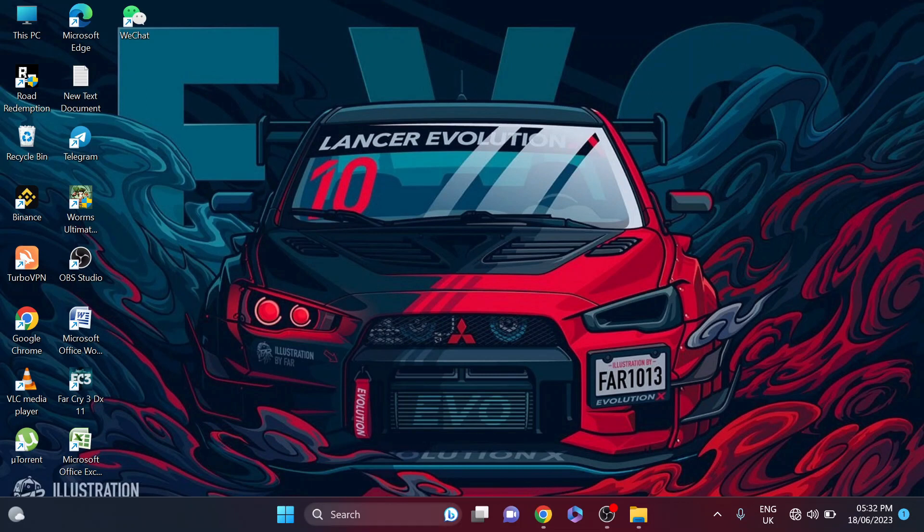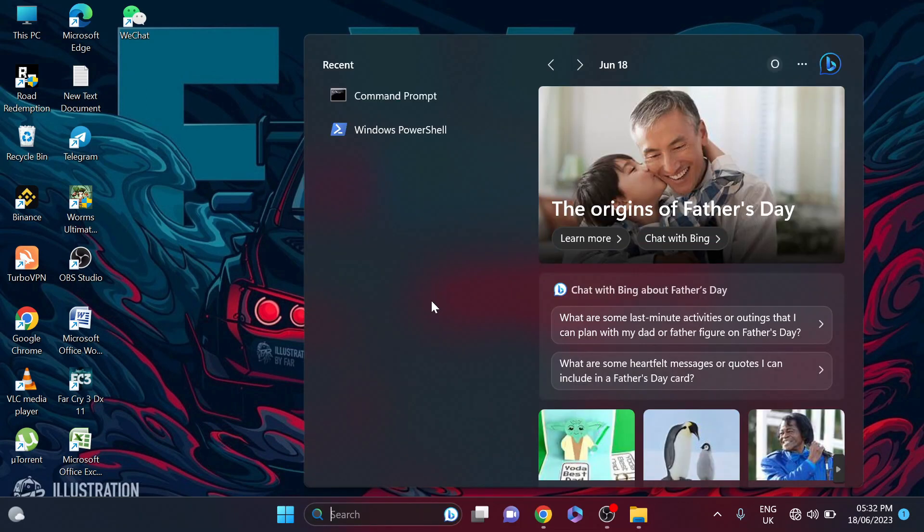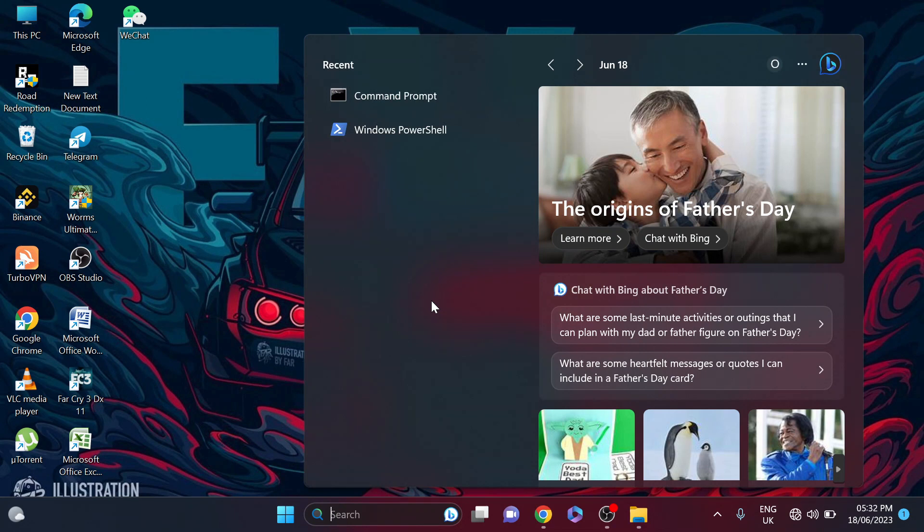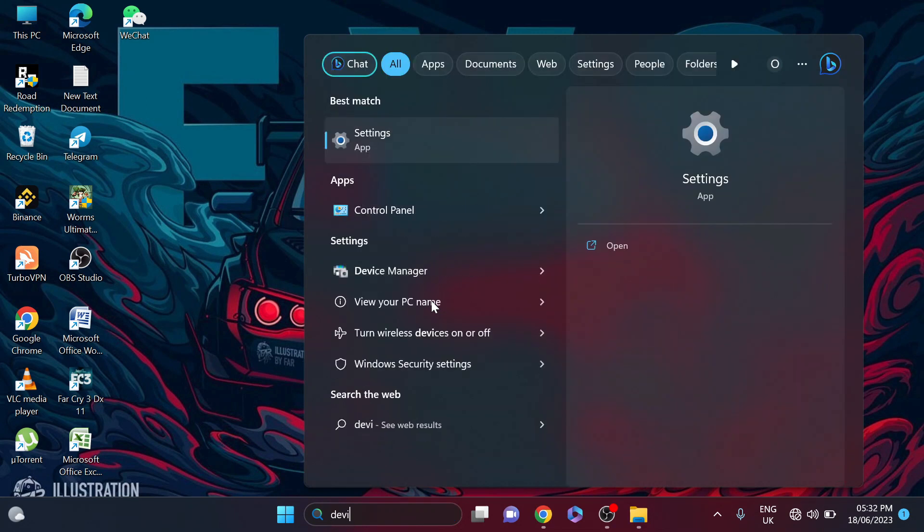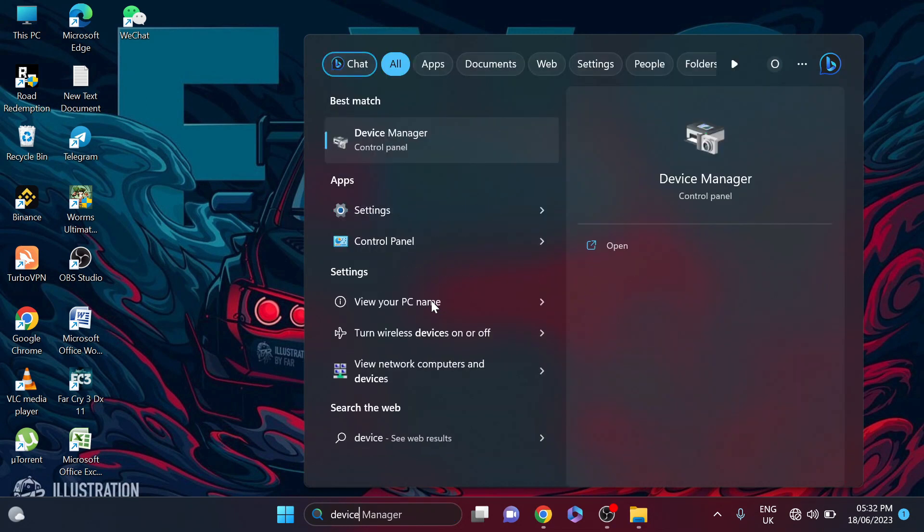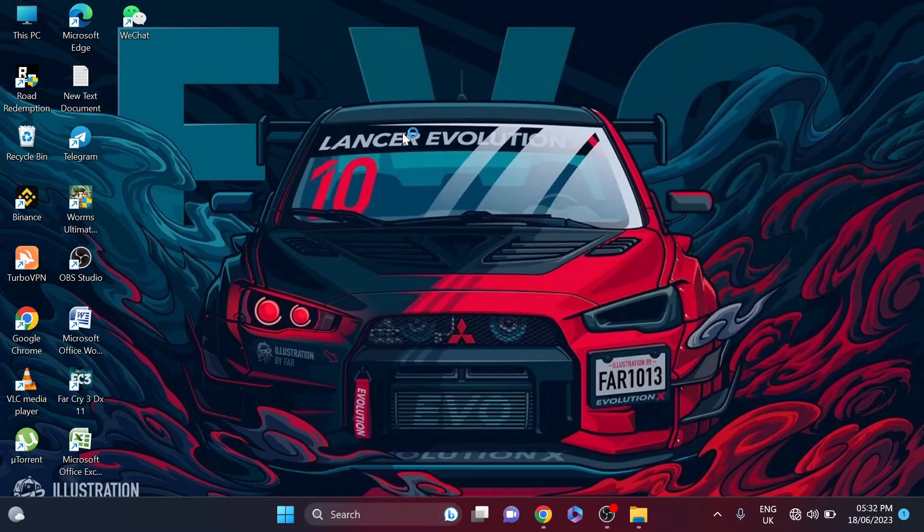So first of all, you just need to go to your search bar and then search for device manager. Search for device manager and then open the device manager here.